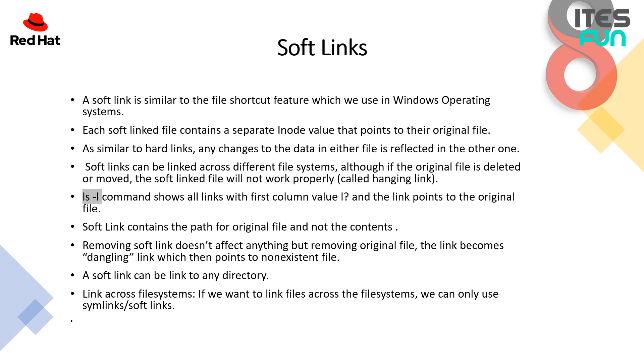Soft links can be linked across different file systems. Although if the original file is deleted or moved the soft linked file will not work properly and we can say that state as hanging link. This feature is not available under hard links. ls -l command shows all the links with first column value and the link points to the original file. The soft link contains the path of the original file but not the contents, whereas in the hard links it contains the content as well.